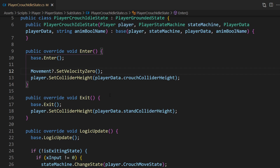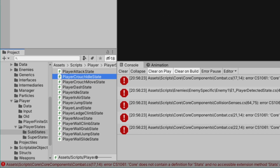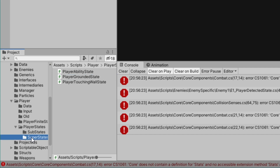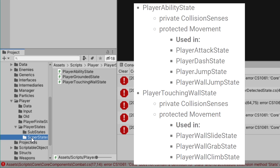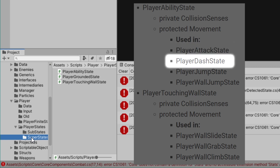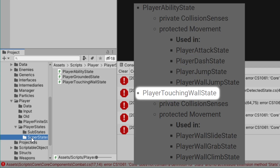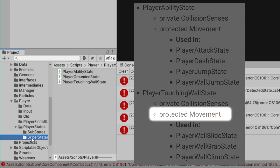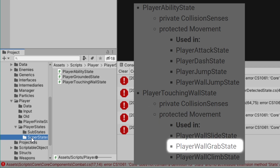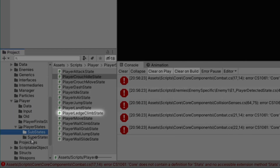Back to Unity — we're down to 111 errors. Basically we just do the same thing for the rest of the states. Let's look at which core components are required by each of the substates and which super state we can declare those in. In player ability state we declare a private collision senses and a protected movement — movement is used in the player attack state, dash state, jump state, and wall jump state. In player touching wall state we have the same: private collision senses and protected movement used in wall slide, wall grab, and wall climb states.